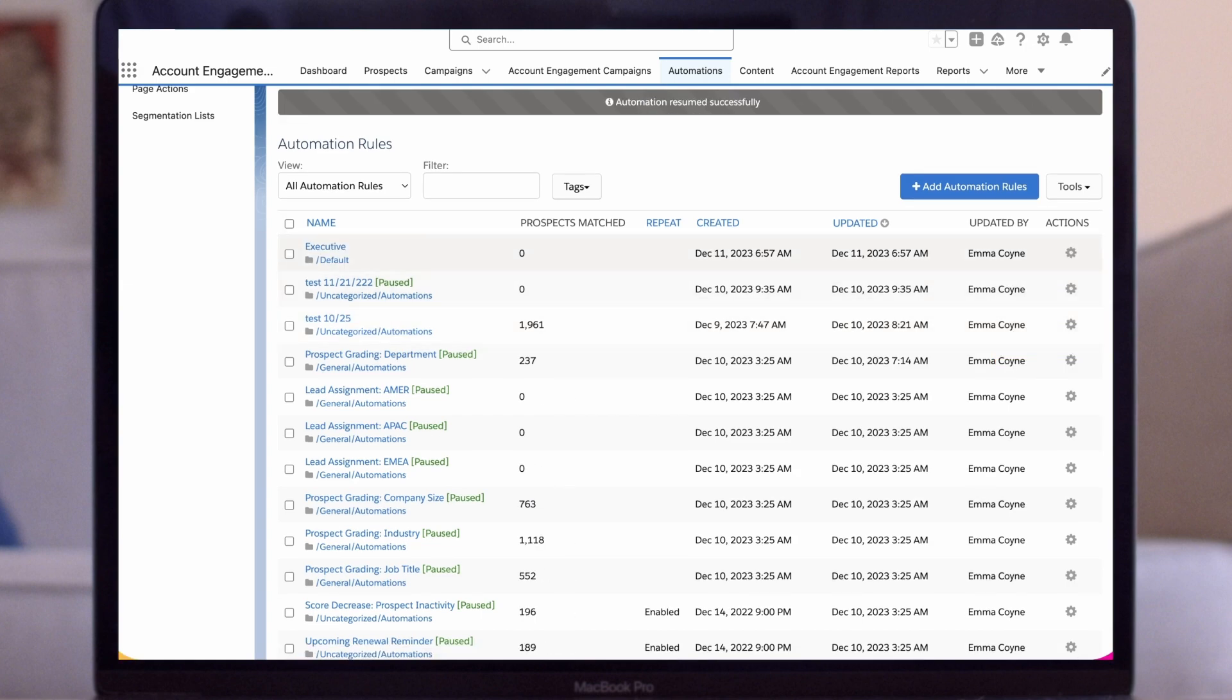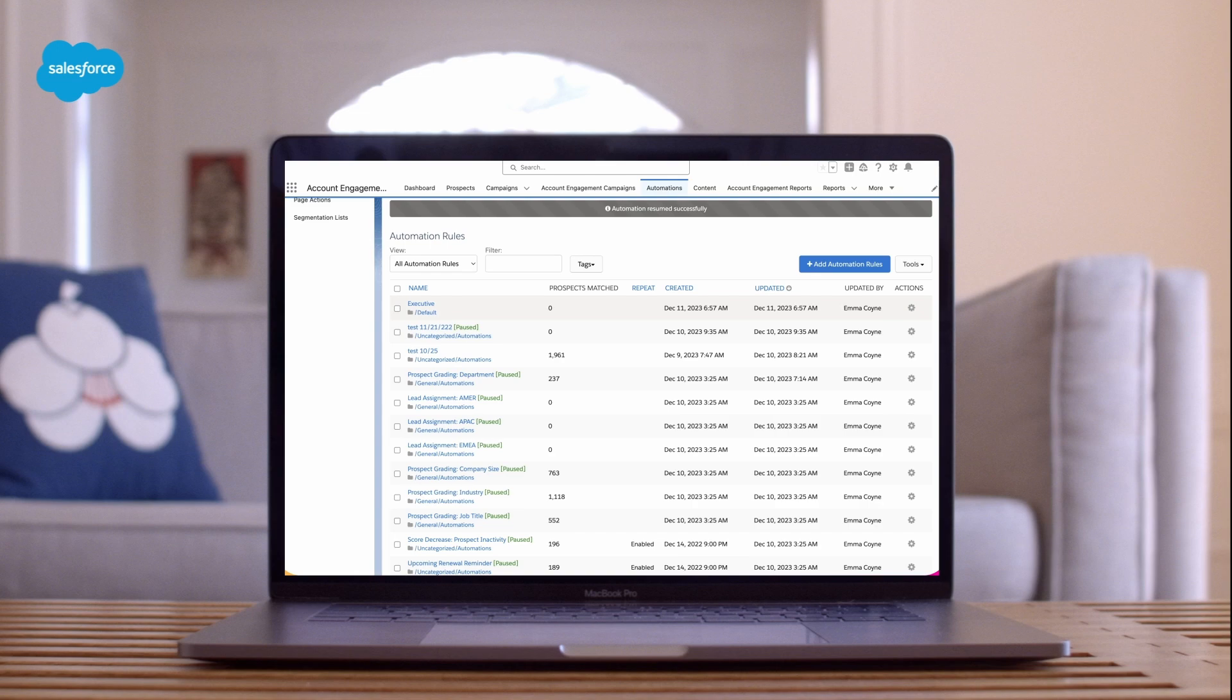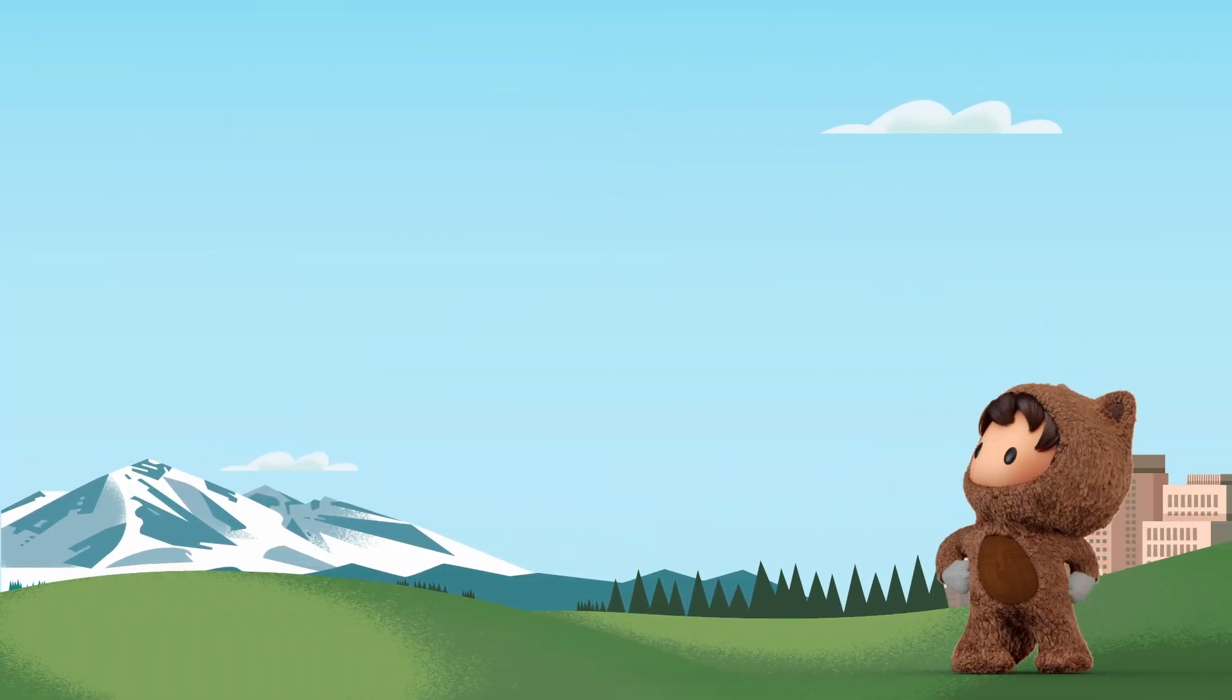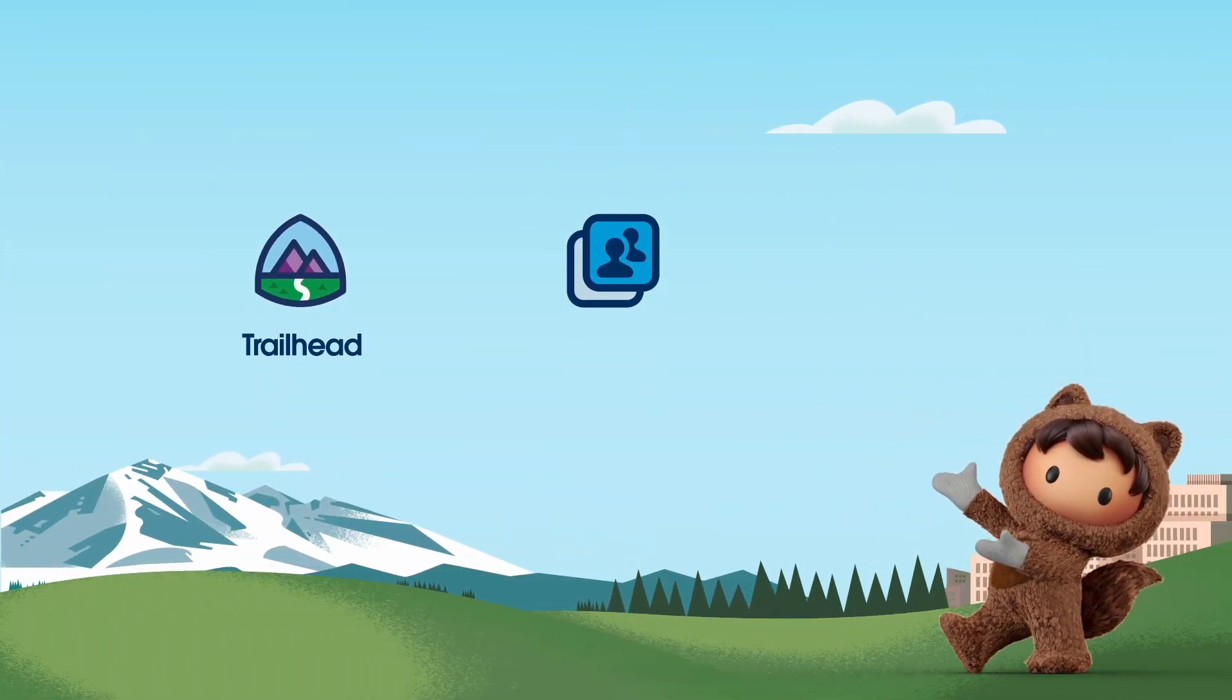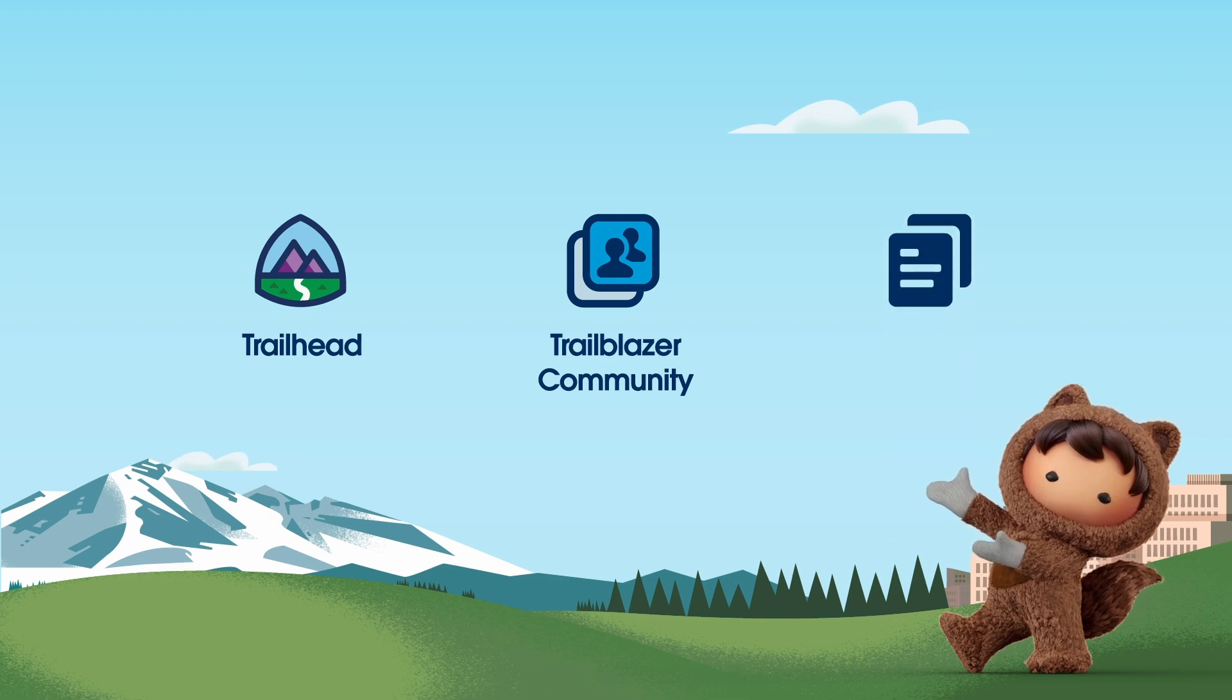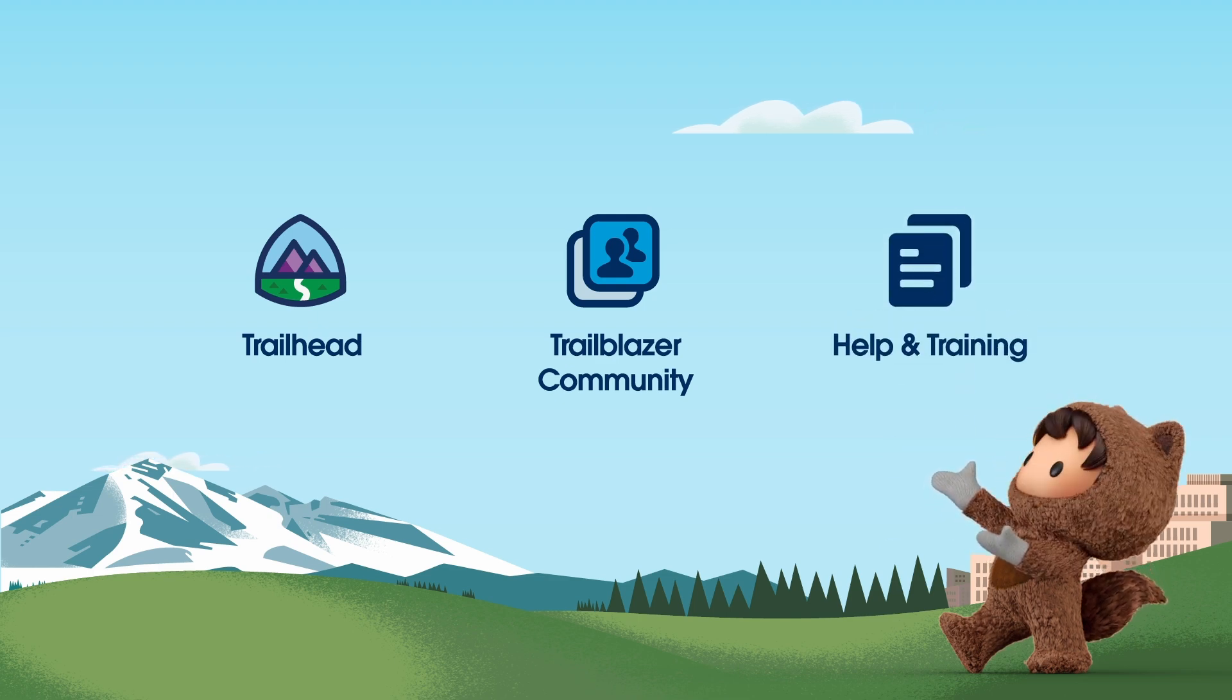And that's a wrap. Dynamic Lists, Segmentation Rules, and Automation Rules in Salesforce Marketing Cloud Account Engagement are a fantastic way to streamline your marketing efforts. For more information, check out help.salesforce.com or visit us on the trail at trailhead.salesforce.com.